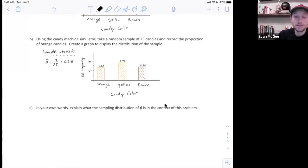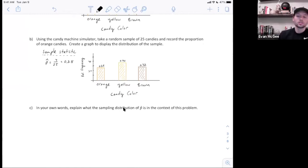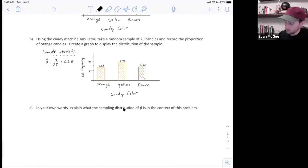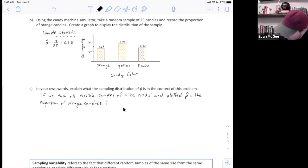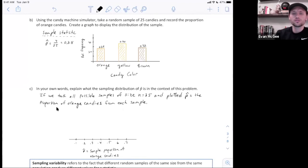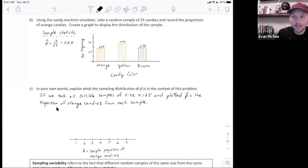Now that we've simulated a sampling distribution from the candy machine, explain in your own words what a sampling distribution of p-hat is in the context of this problem. What this means is: if we took all possible samples of the same size — 25 — and plotted the proportion of orange candies from each sample, then we would have the sampling distribution of p-hat.